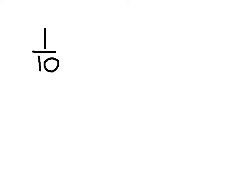If I have 1 over 10, that actually equals 10 to the negative 1. That may sound odd, but let me explain how it works.